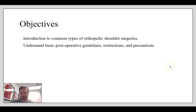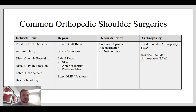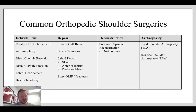Introduction to common types of orthopedic surgeries is one of the objectives here, and also to understand basic postoperative guidelines, restrictions, and precautions. We'll be giving you resources on these common postoperative protocols and different types of surgical interventions. So, common orthopedic shoulder surgeries. If we think about those four big buckets: debridement, repair, reconstruction, and arthroplasty — under the debridement category, we have things like rotator cuff debridement, acromioplasty, distal clavicle resection and excision, labral debridement, and a biceps tenotomy.